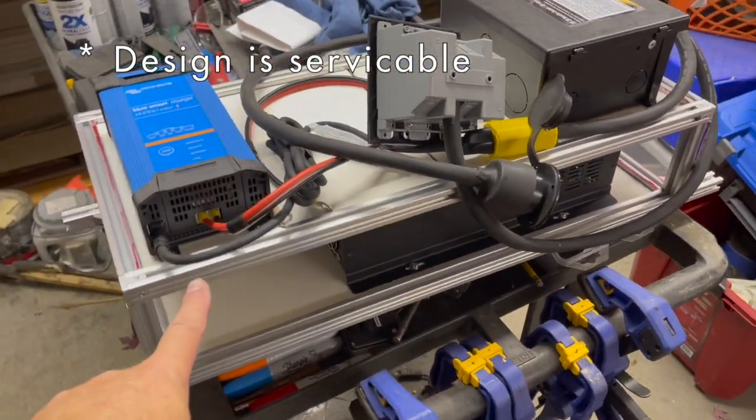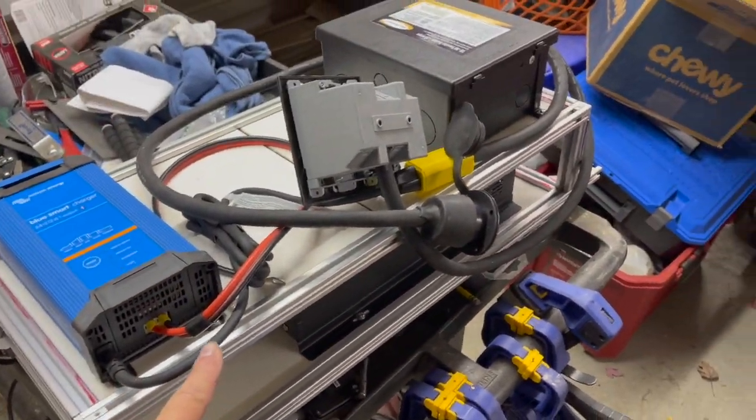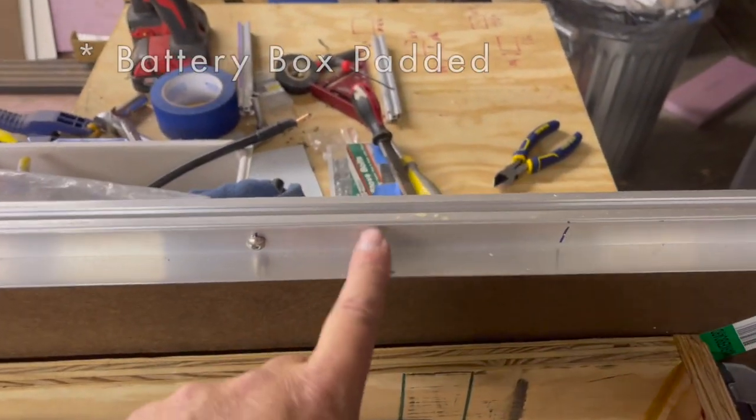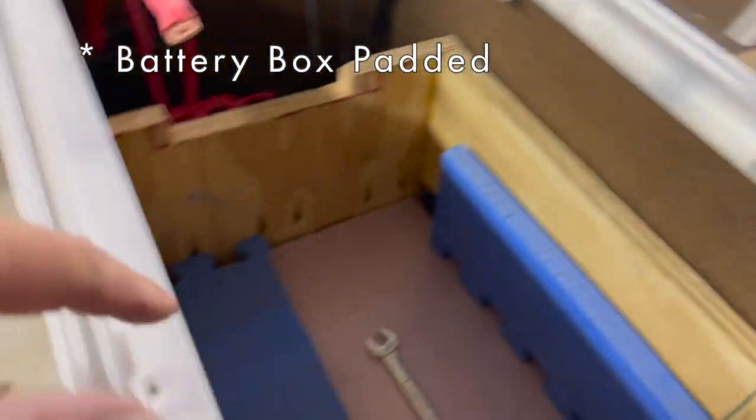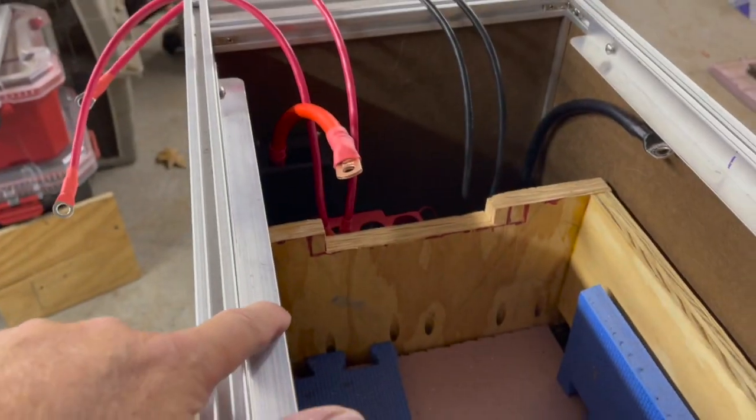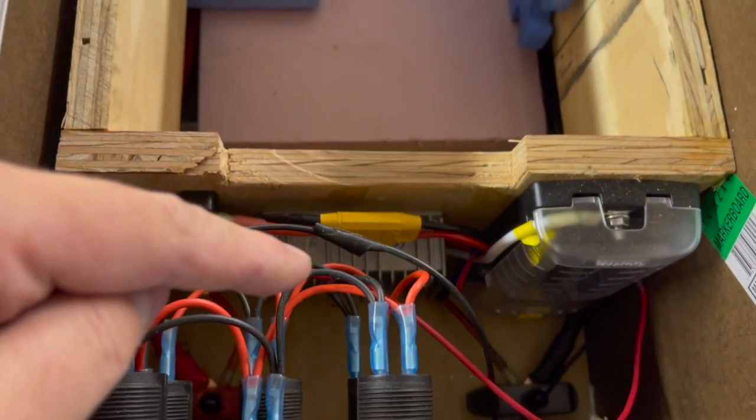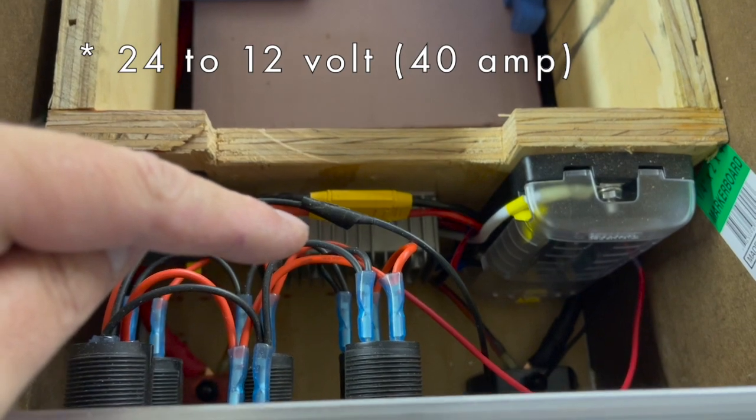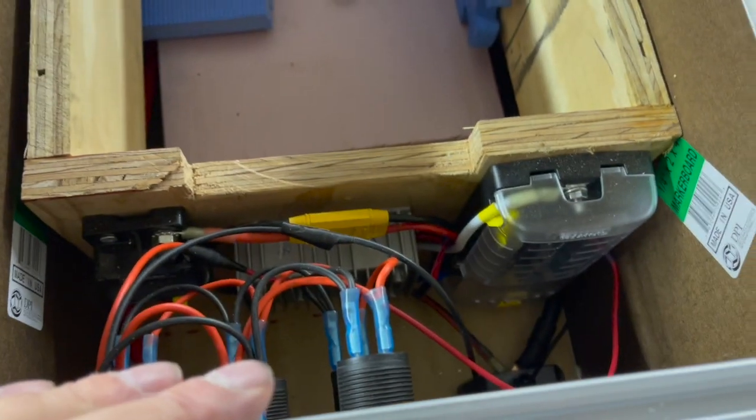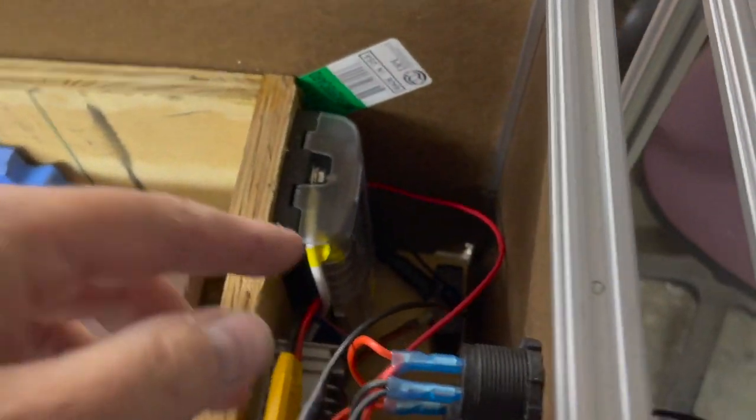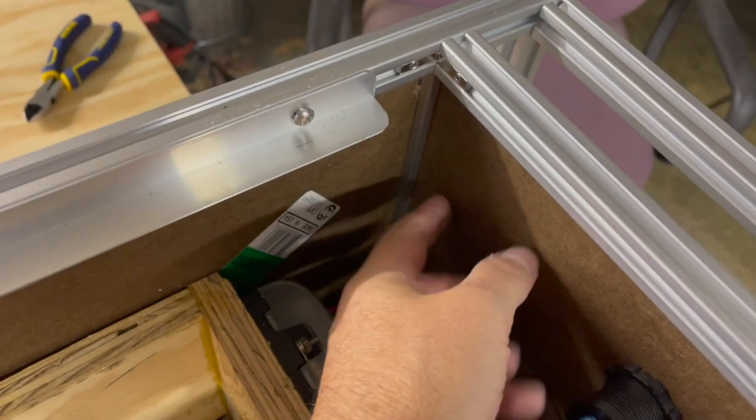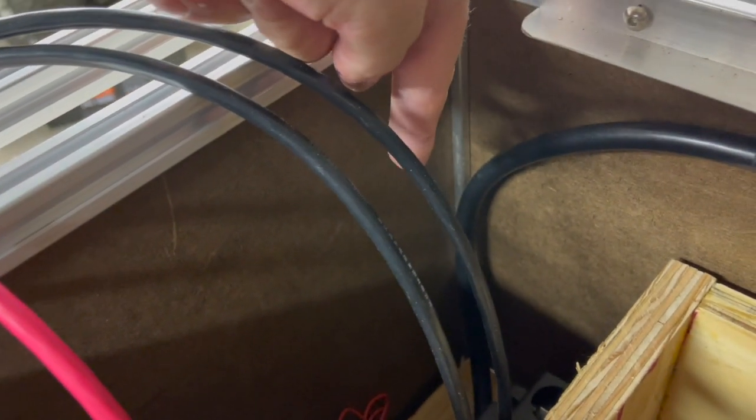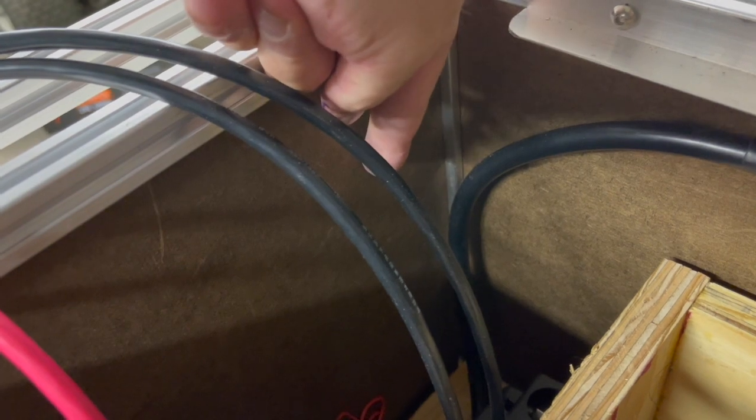And again it just sits on these two ledges. Got the 24 volt to 12 volt converter, this is all the 12 volt side. I will put the AC outlets right here. This is the battery disconnect and I will put the shore charger, the shore plug right here.